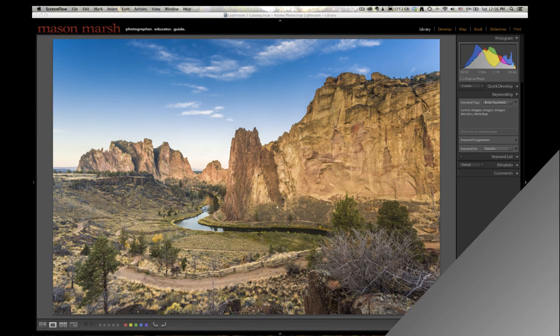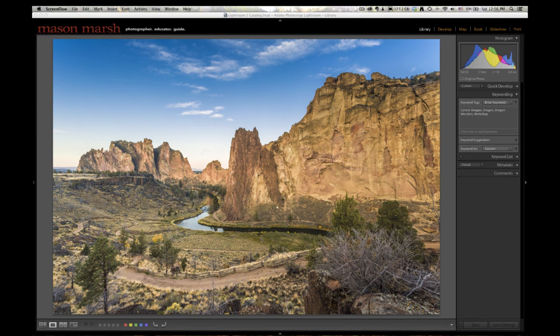Let's go back to the computer and put them all together. Here we are in Lightroom 5. I've imported my photos from my trip to Smith Rock, warmed up my fingers and toes from the cold morning, and I want to merge those images together into a panorama for you. But before I do, I want to answer a simple question: why bother?